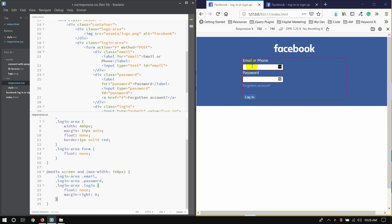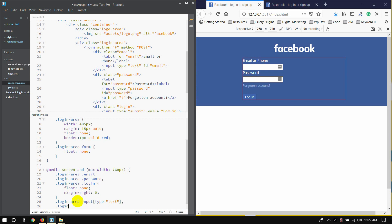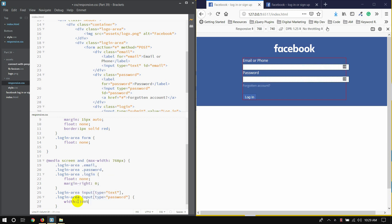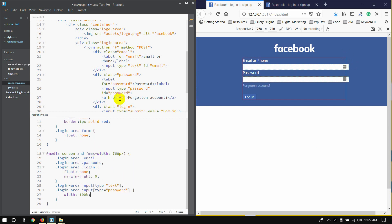If you use a good input of 100%, here we have login-area, login-area, input type text, text login-area, input type password, width 100%, box-sizing border-box.